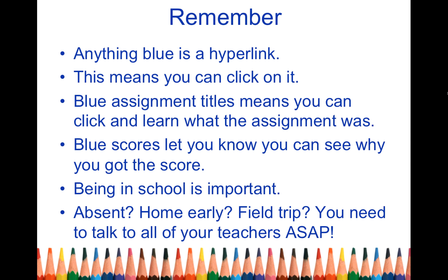Also remember being in school is important. I know things happen. For example, I was absent this week because my sister's getting married.